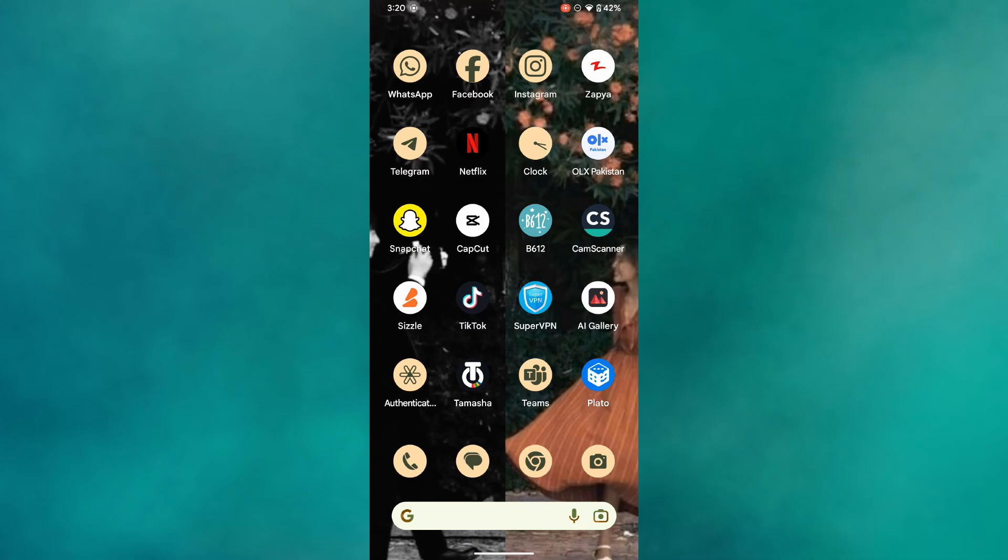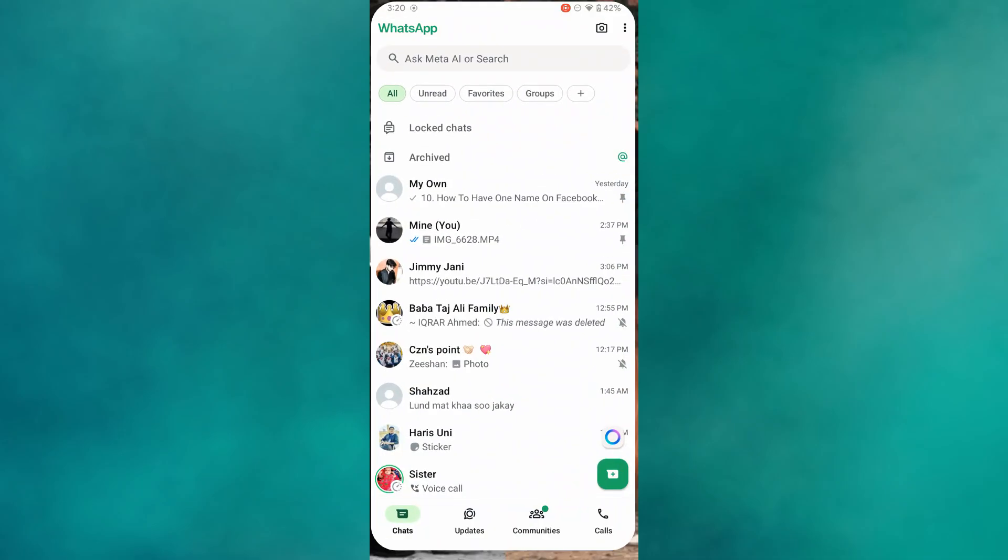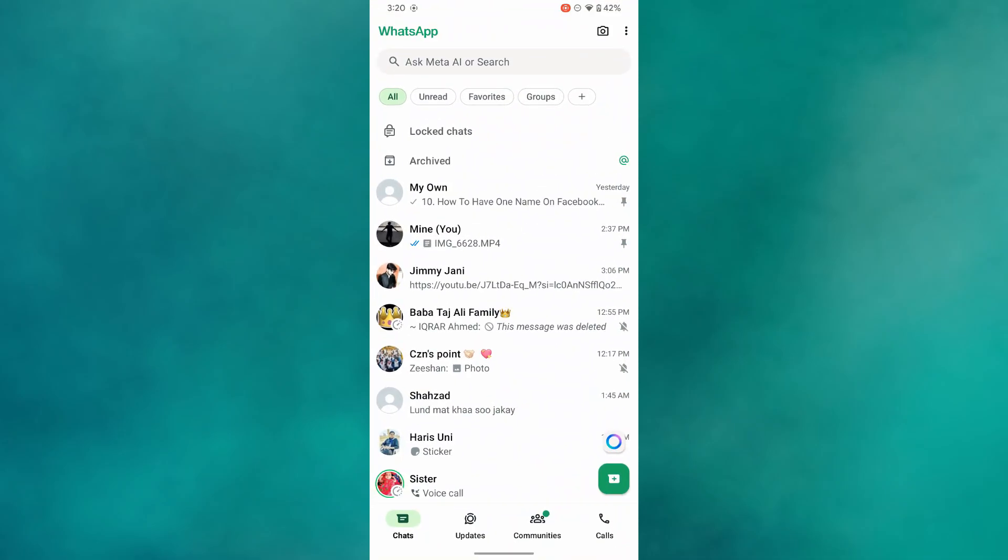The first thing that you want to do is open up the WhatsApp application on your mobile device and make sure it is updated to the latest version available.